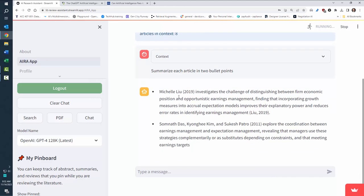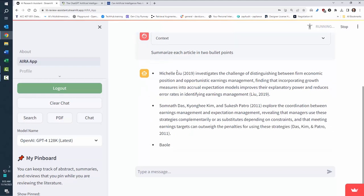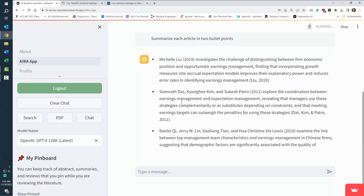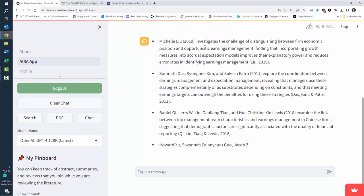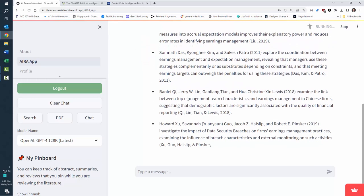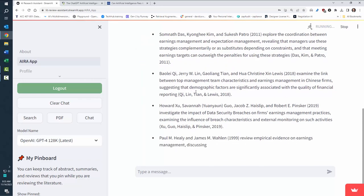Prompt engineering is not perfect. It's just putting the summary of each article in a bullet point. And you can see it goes through, and it's going to summarize each of the different articles.